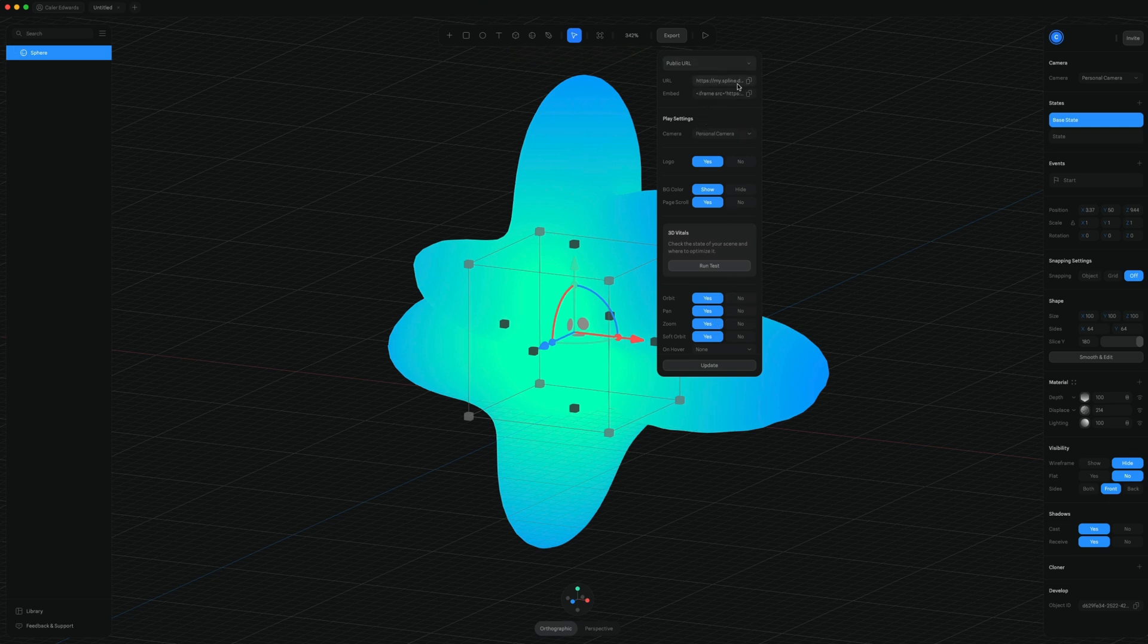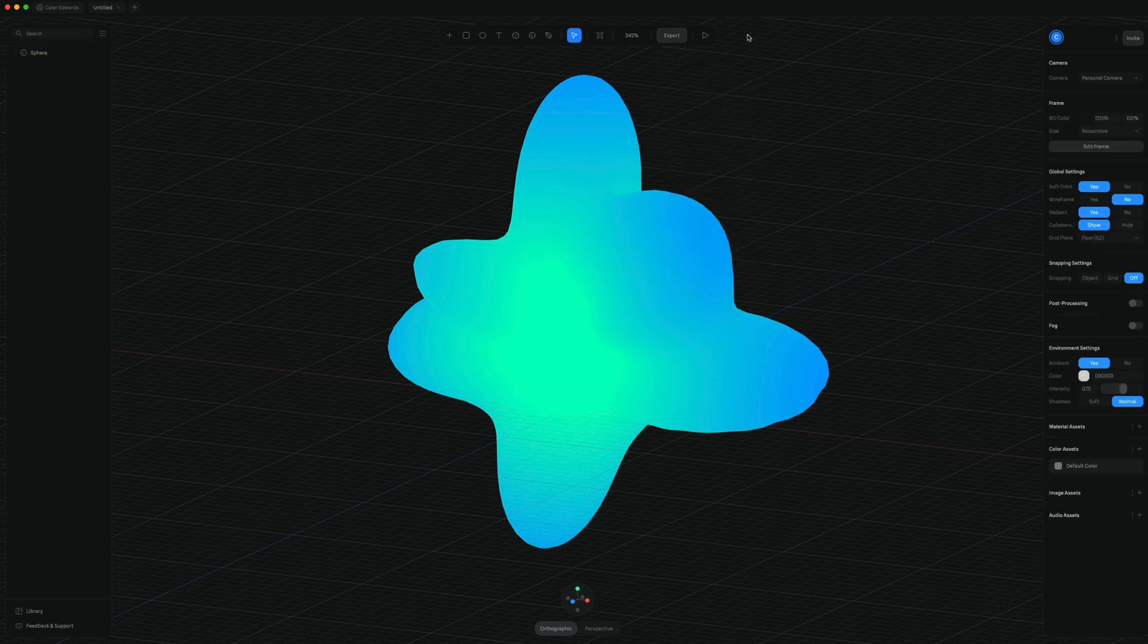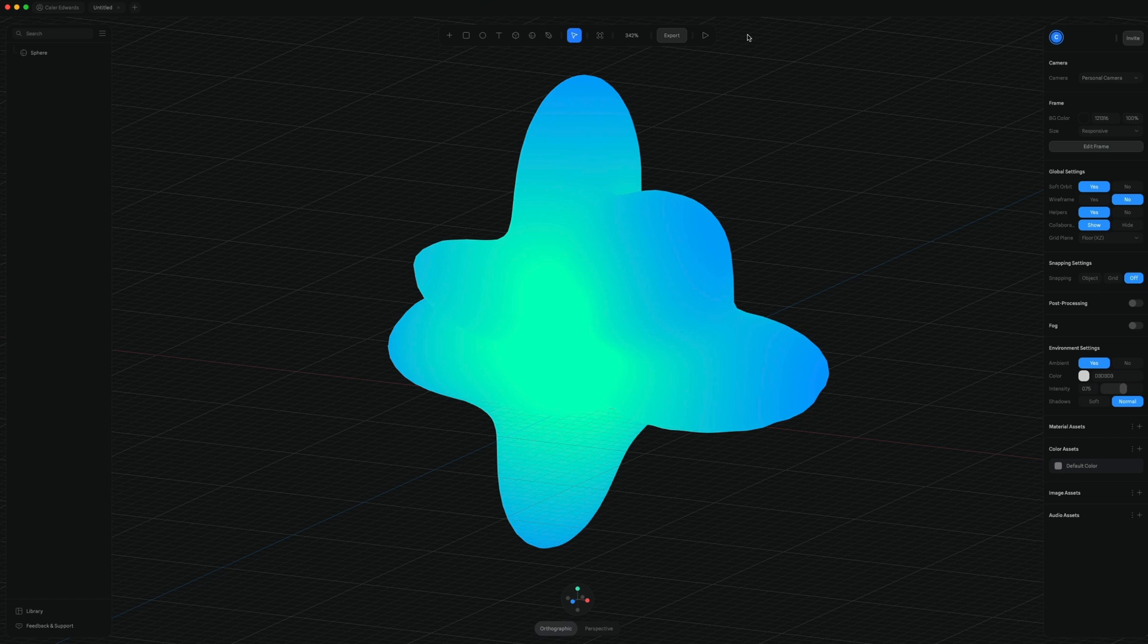I can get a public URL where I can actually see this in the browser. I have different export options, which is nice for code and image and frame recording and so on. And if you're interested in any of the 3D tools I showcase in today's video, I'll have them all linked down in the description. So check out Spline at Spline.design.